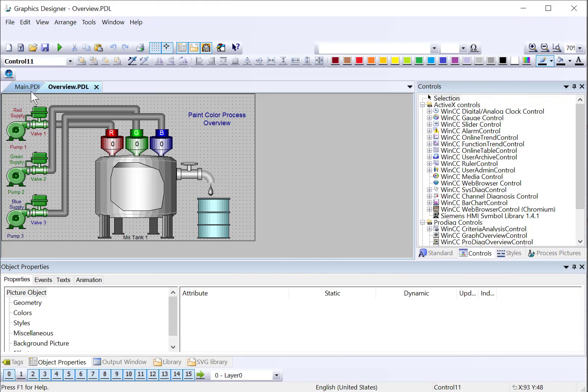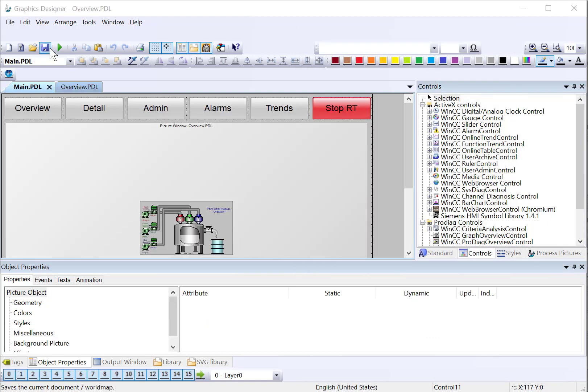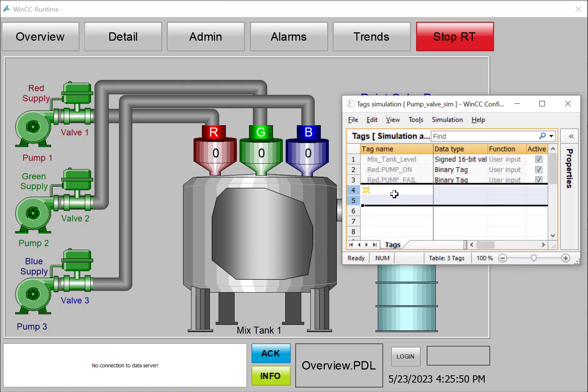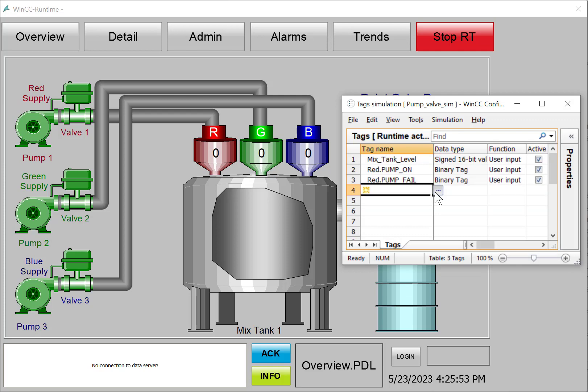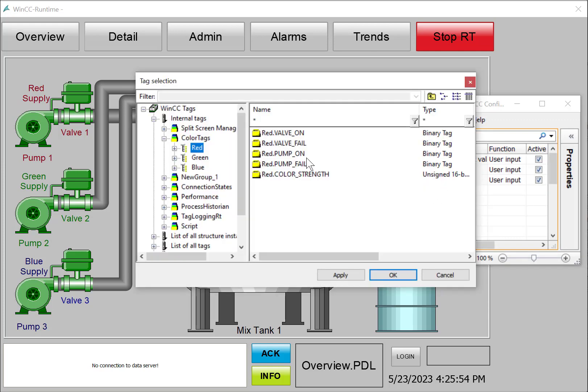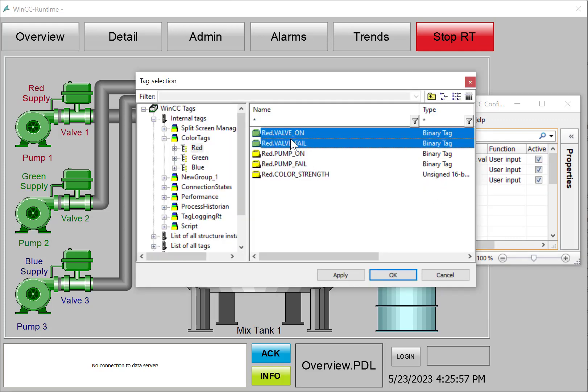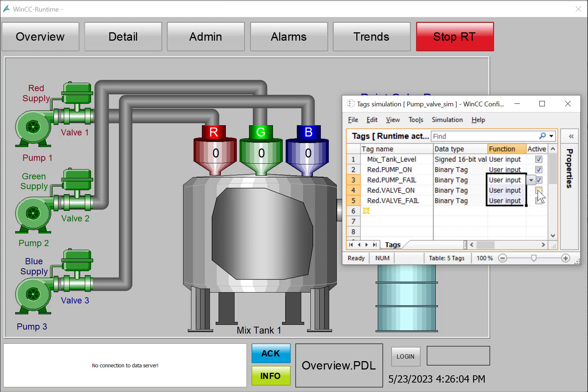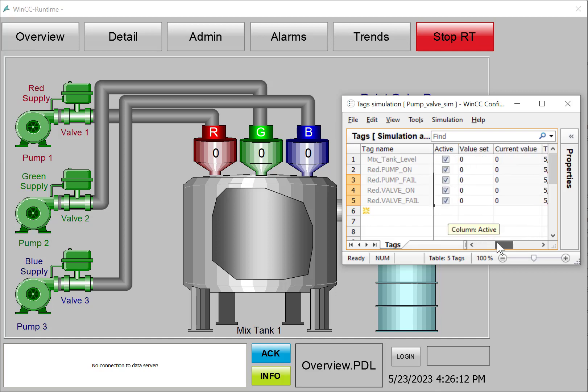And then we can save and go to runtime. And we'll pull up our simulator, and I'll stop that. And I can choose both of our red valve fail and on tags, and we'll put them both in, set them both to user input, and activate them both, and then start our simulation.